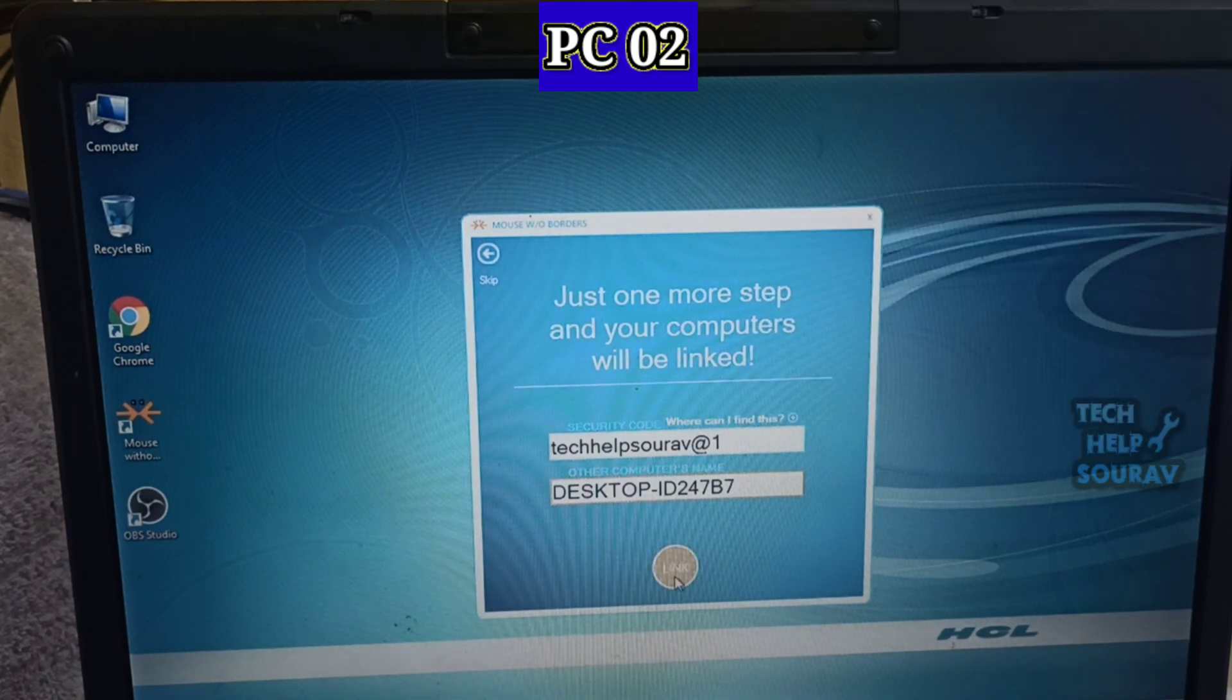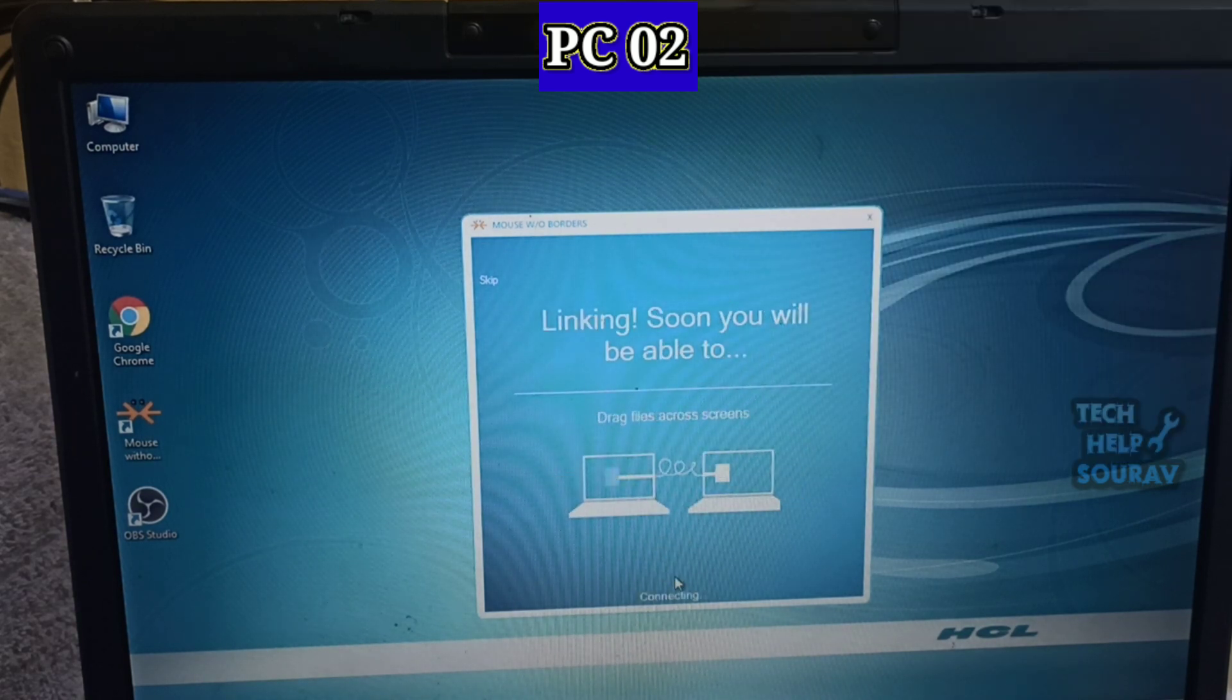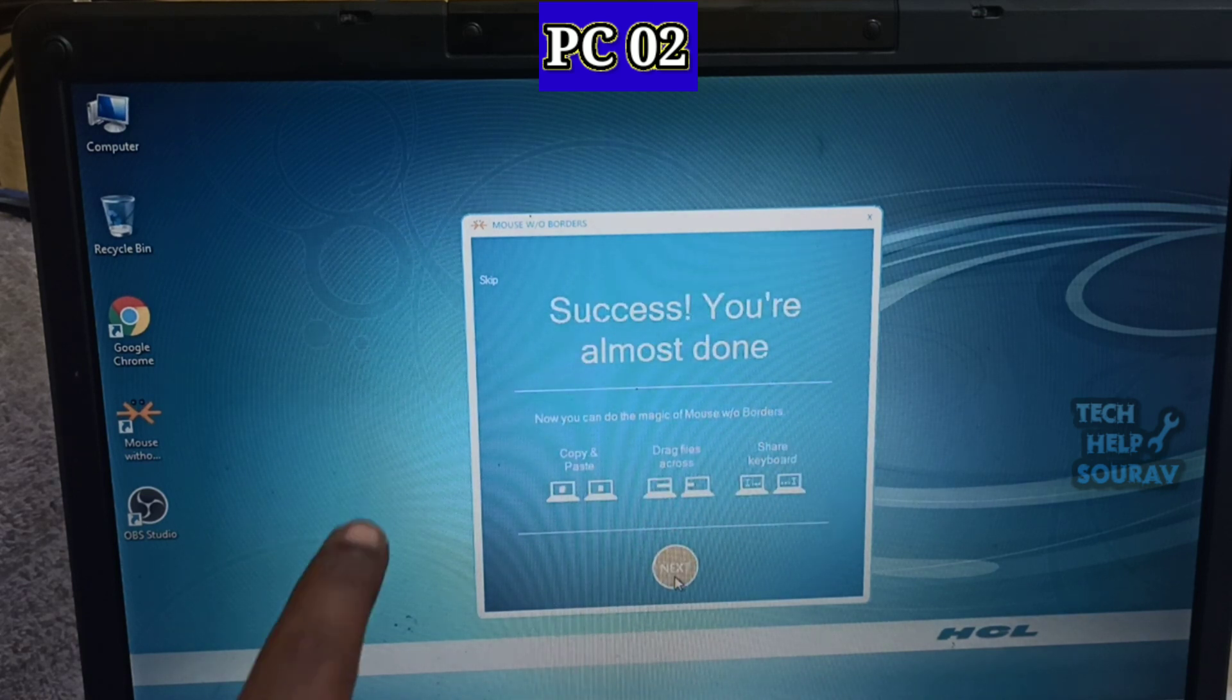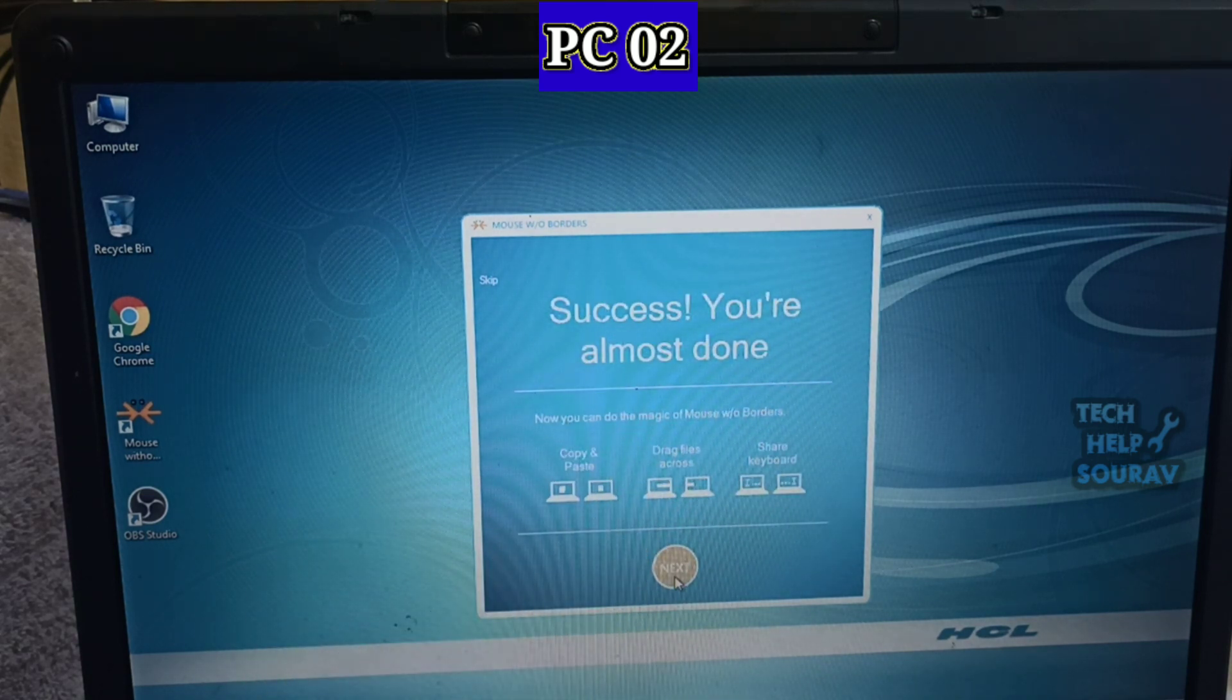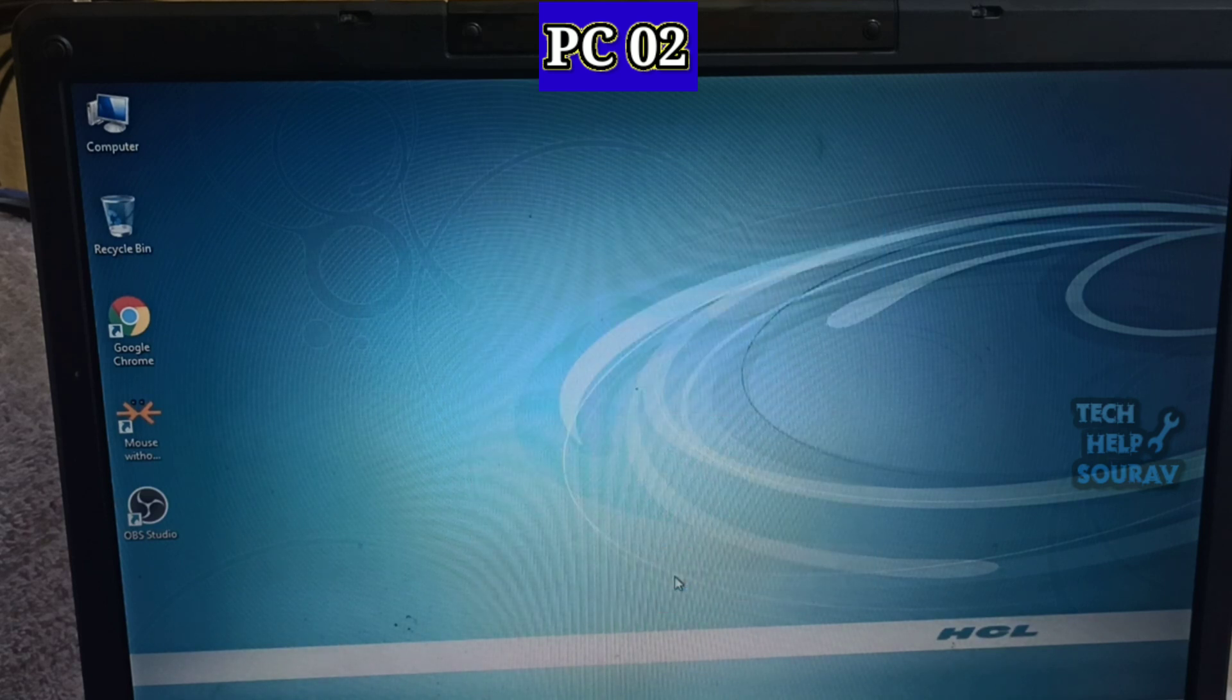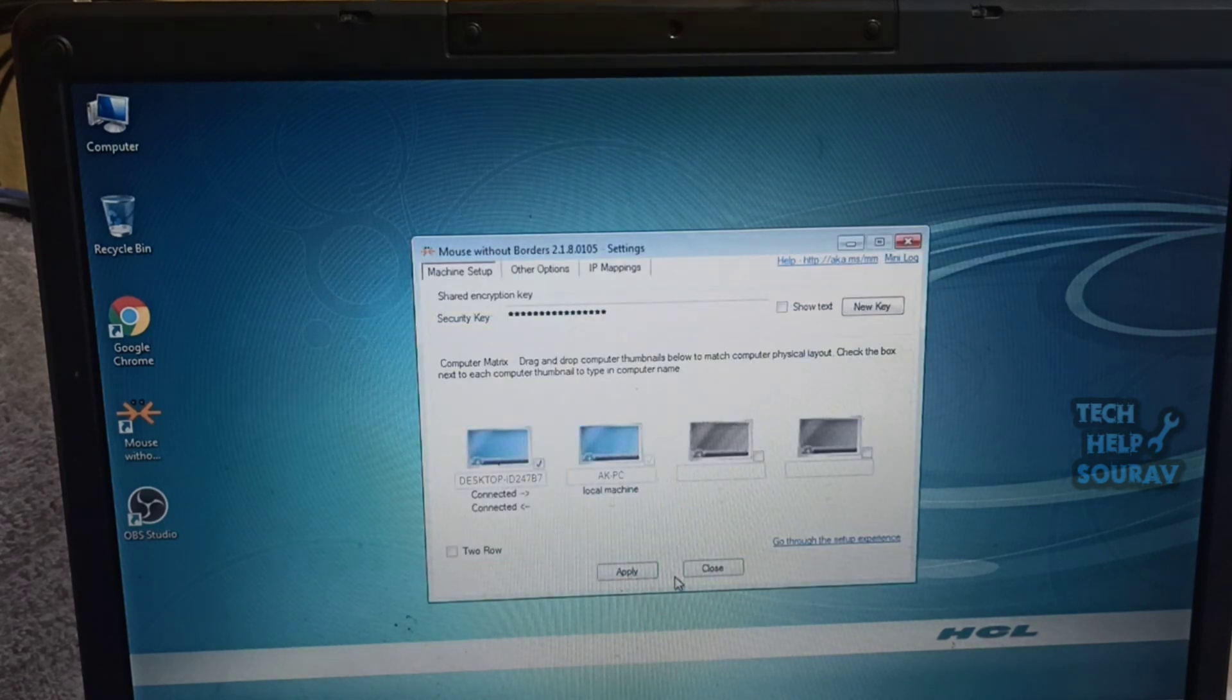Once the computer name is input, connect to the main machine by clicking on the link. You can see success, you are almost done. Then click next. All done and nice work. Then click done.